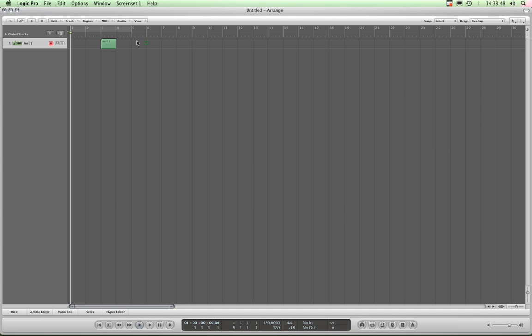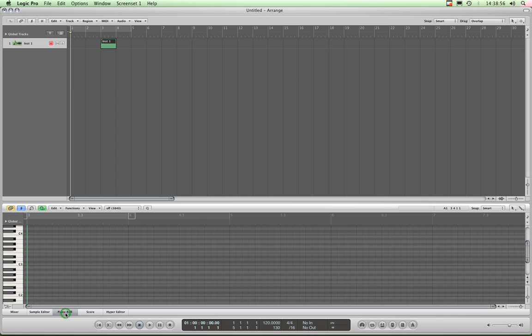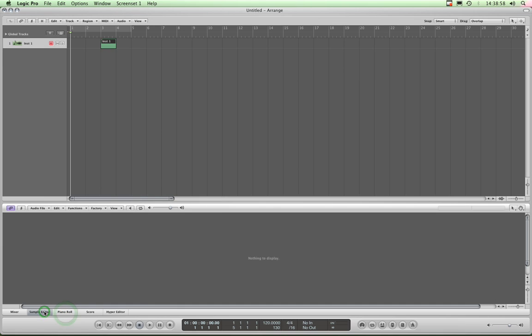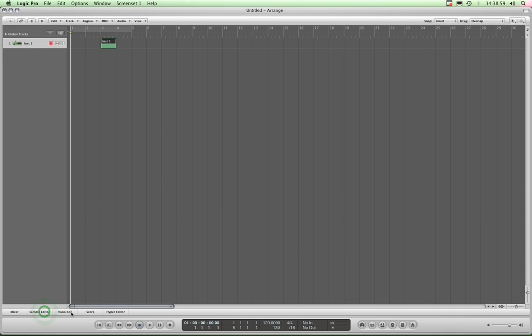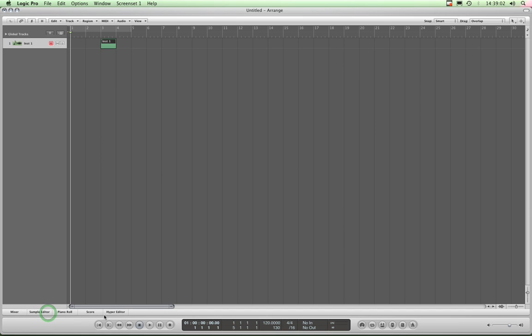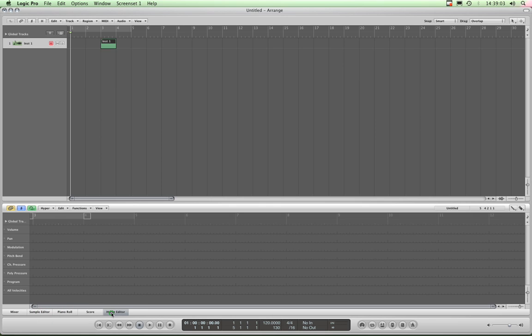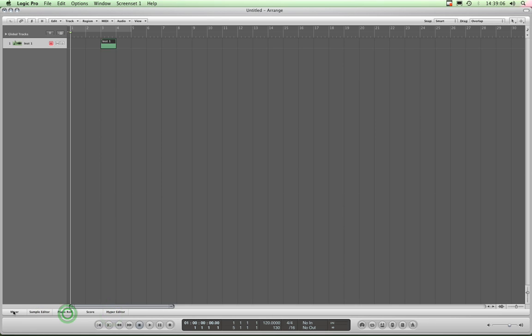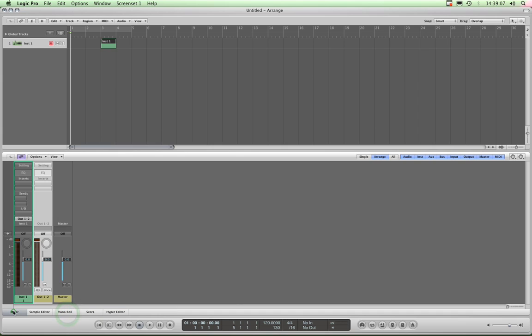So as I've said already, you record data on a track, whether it's audio or MIDI, and then you highlight a piece of that data, and then you open the editor down below that you need to edit that data, whether it's audio data and you use the sample editor, or whether it's MIDI data and you're using the hyper editor or the piano roll, and you can open your mixer any time if you want to tweak the mix.